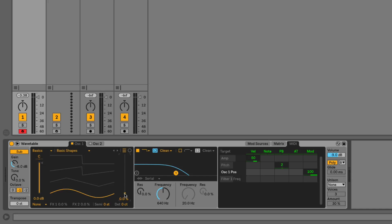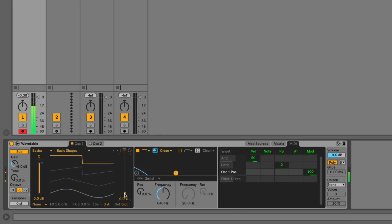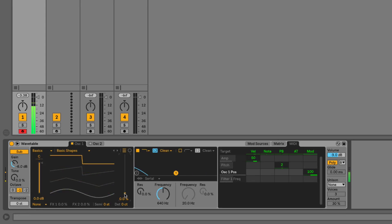If I play a note on my keyboard, you can see that I can use the mod wheel—if I move it by hand—to move through the wavetable position, which is great when you want to audition wavetables as you start to go through them.